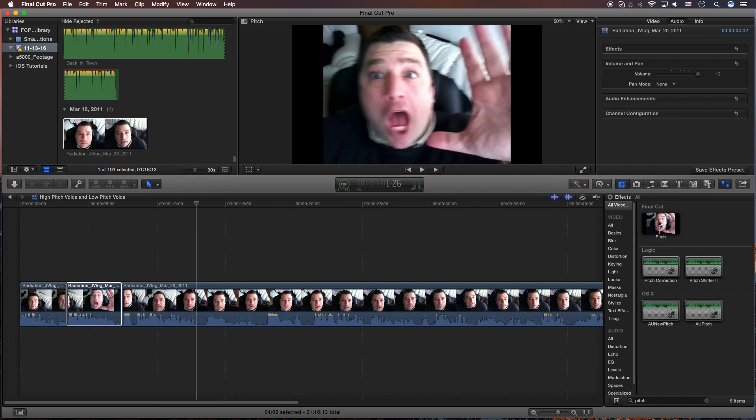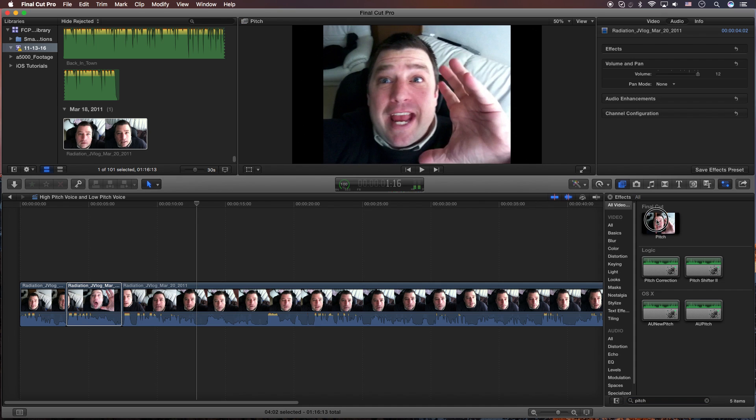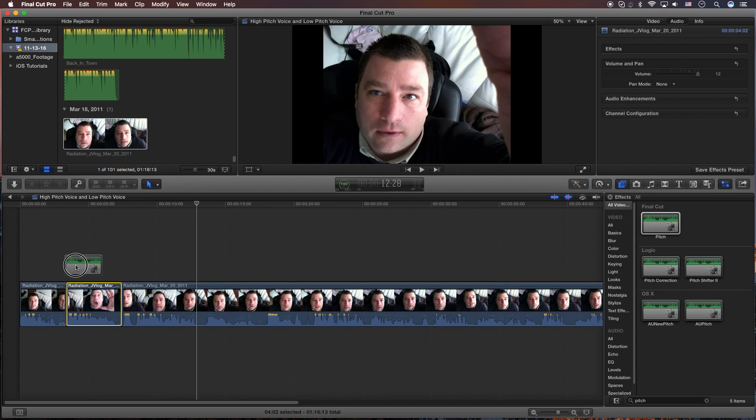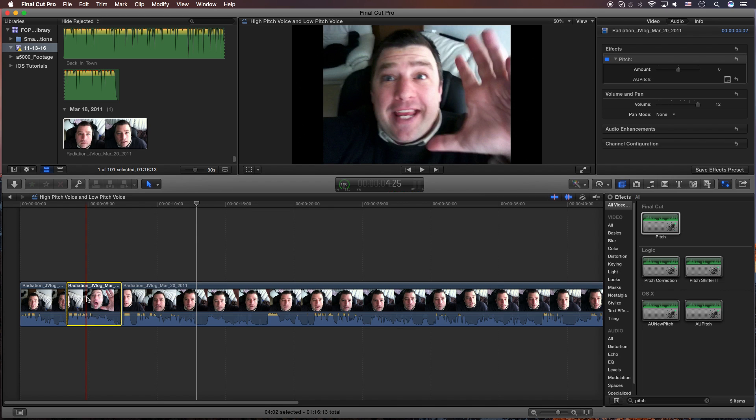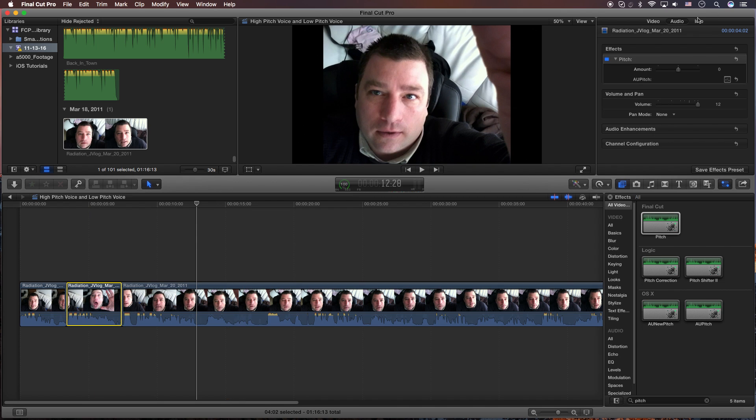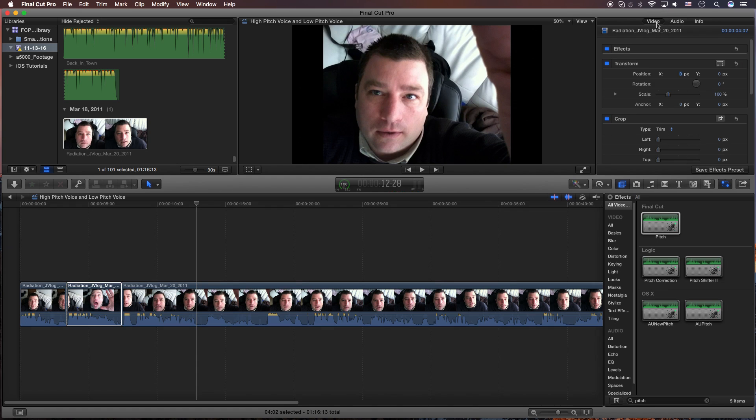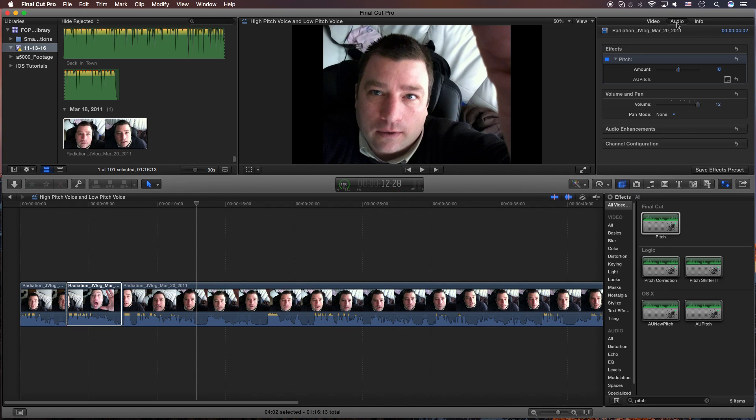What you're going to do is drag this onto the section of video or audio, if it's combined. From there, you're going to go to the top right corner. Potentially, it could be set on video, but what you're going to do is click audio.